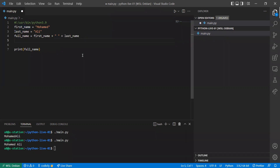In C, you can define a character and assign a single character to a variable with single quotes. But in Python, this is considered to be a string with length one. This is something to keep in mind.